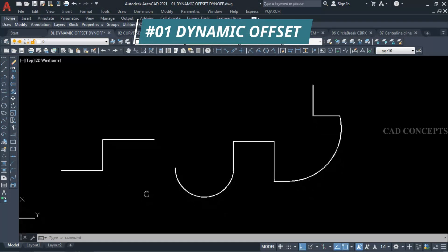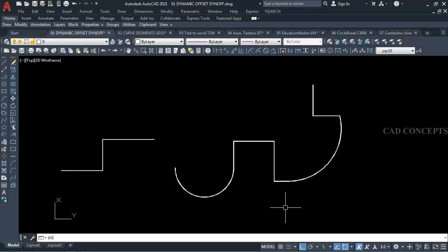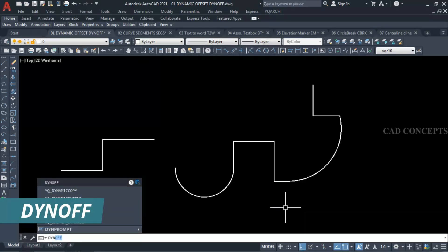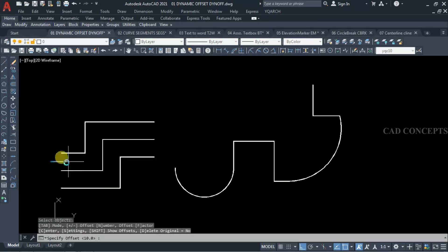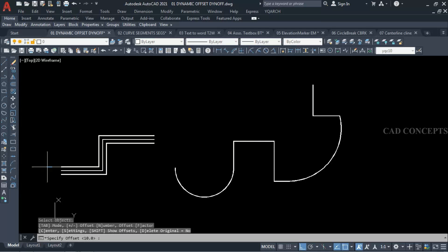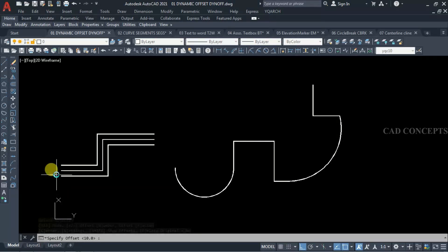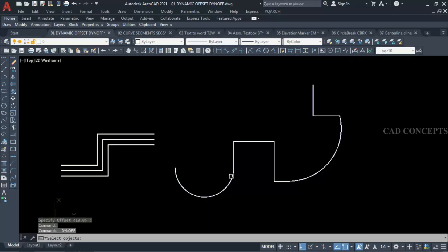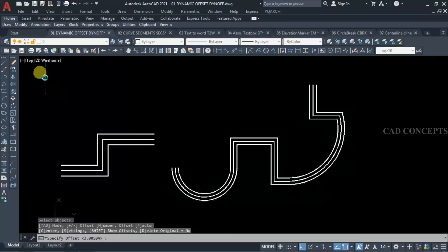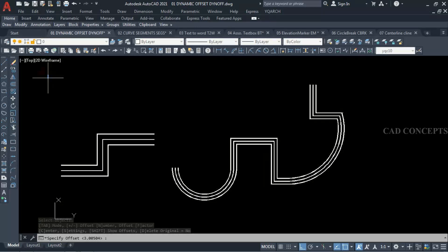Number 1: Dynamic Offset. I want to provide dynamic offset for this polyline. I will take command 'dyno' (dynamic offset) and just select your polyline. As you can see, by dragging only you can provide your dynamic offset very smoothly. Click over the polyline and you are getting your dynamic offset.